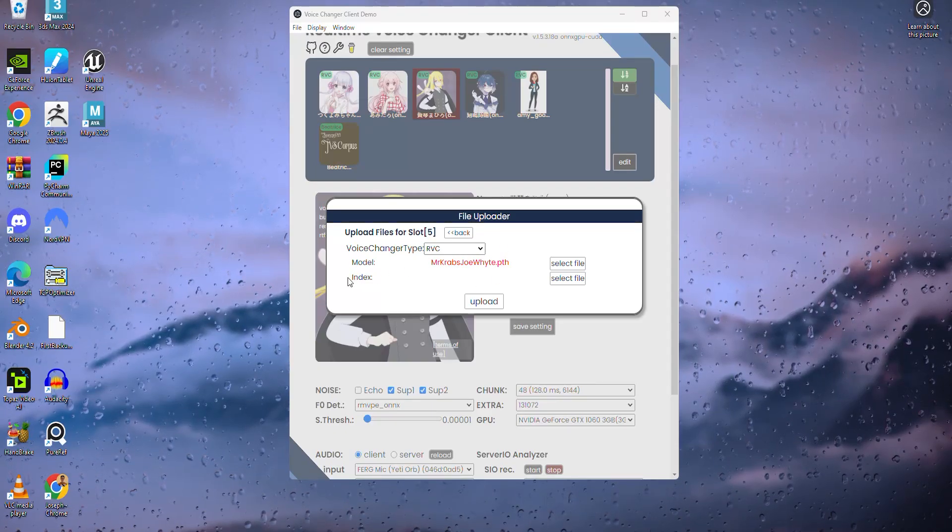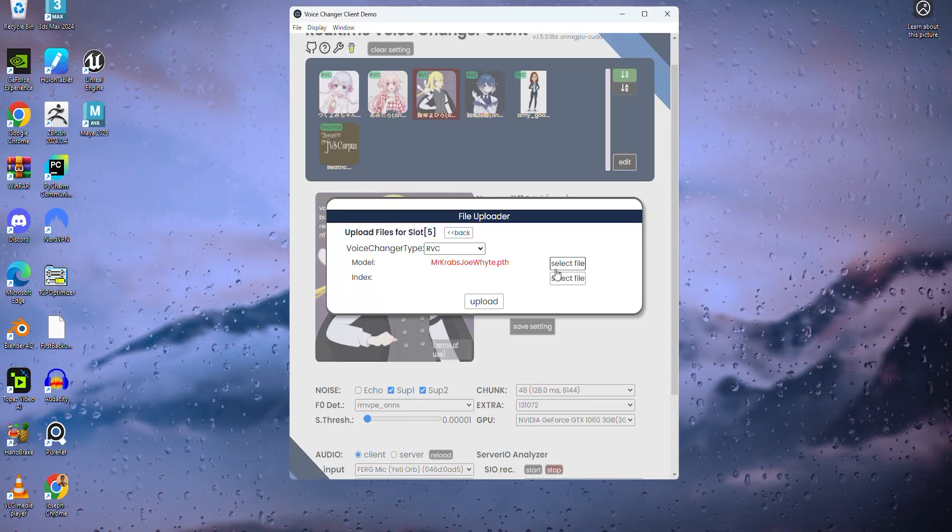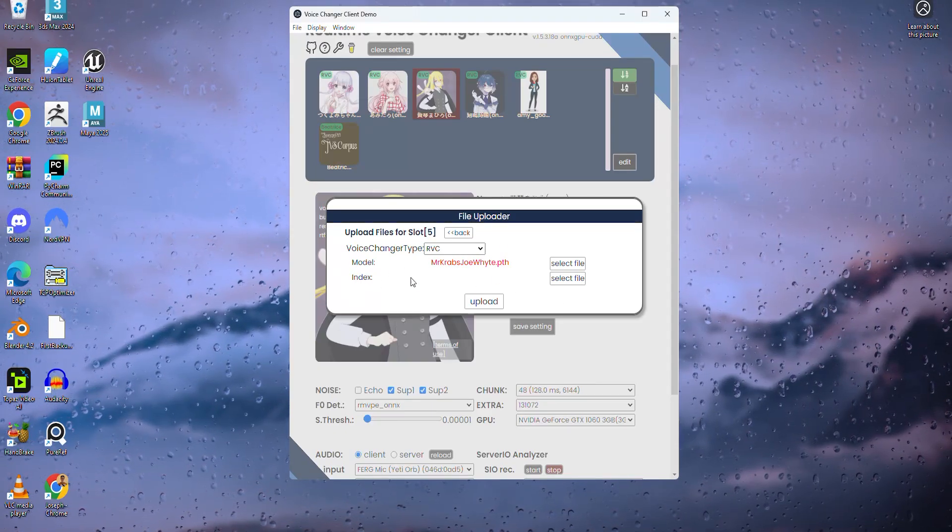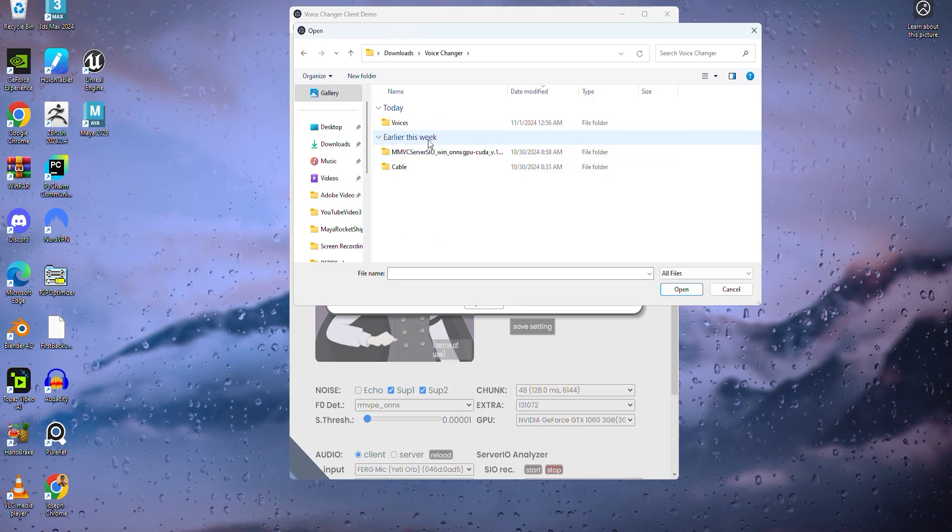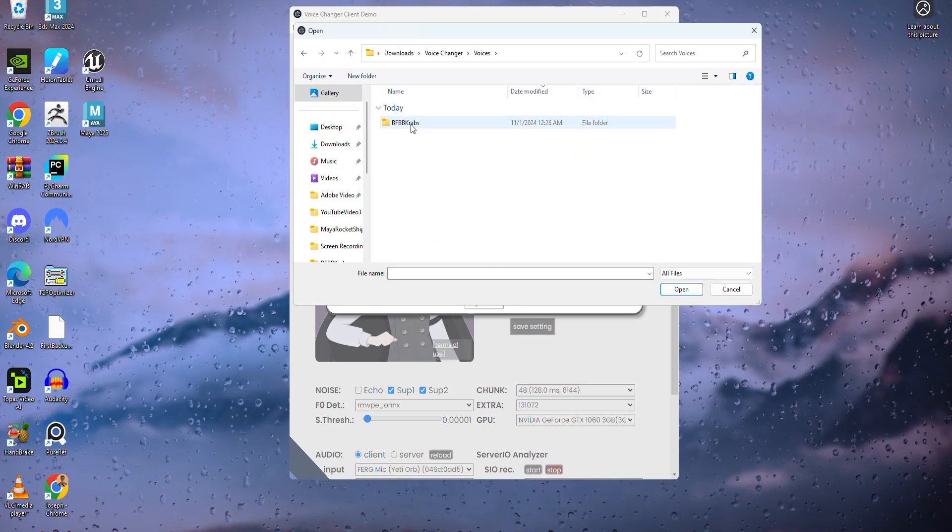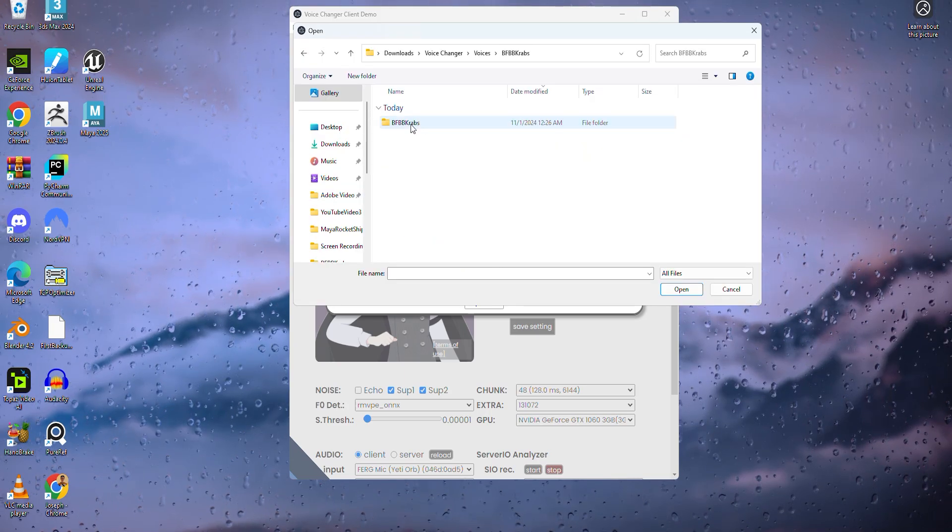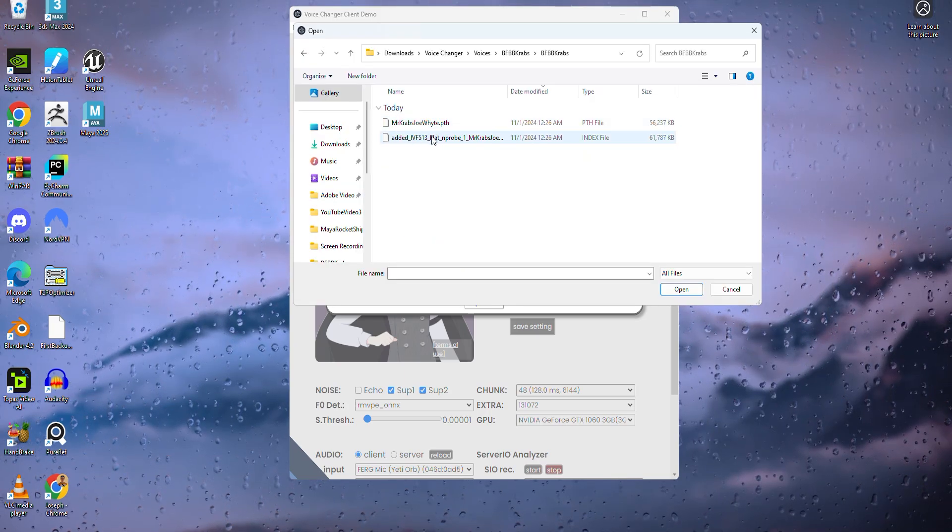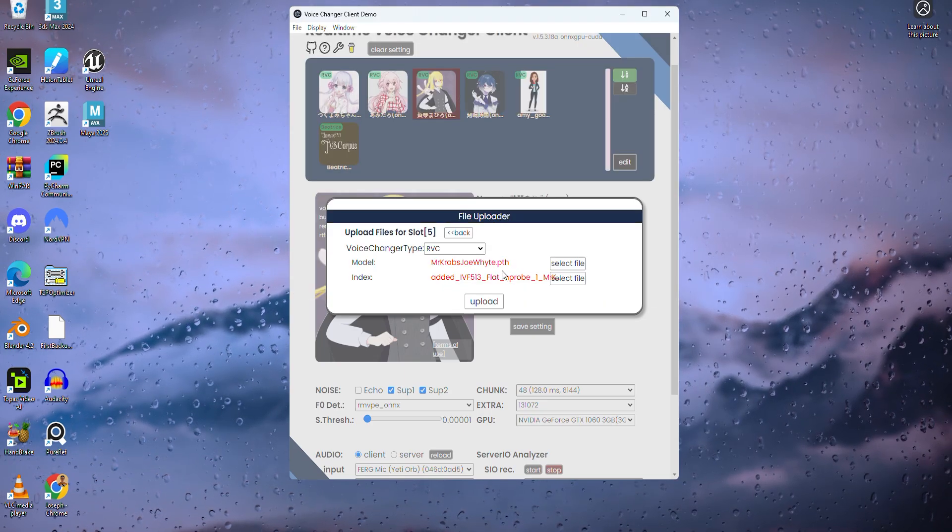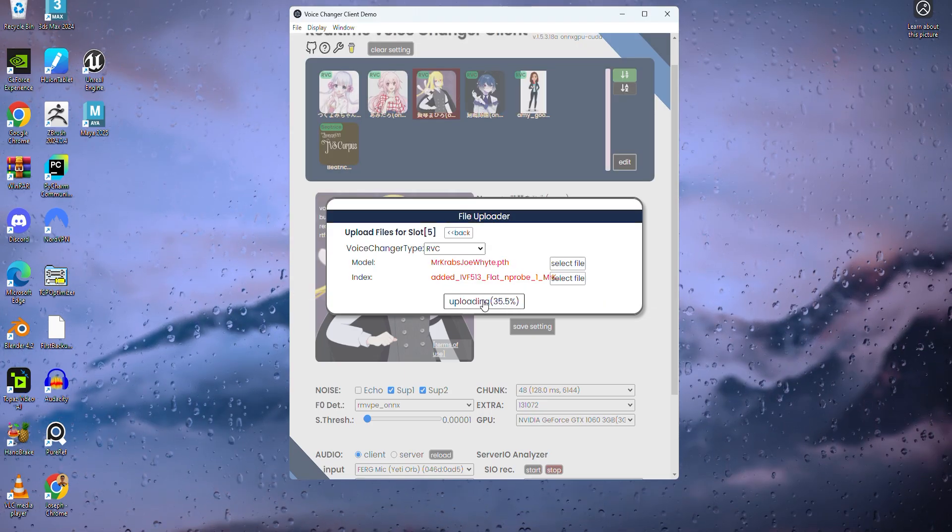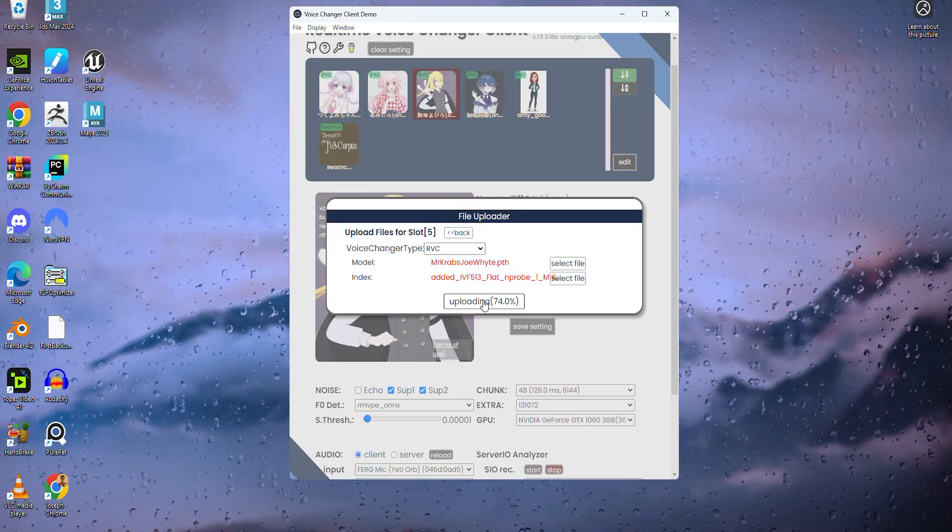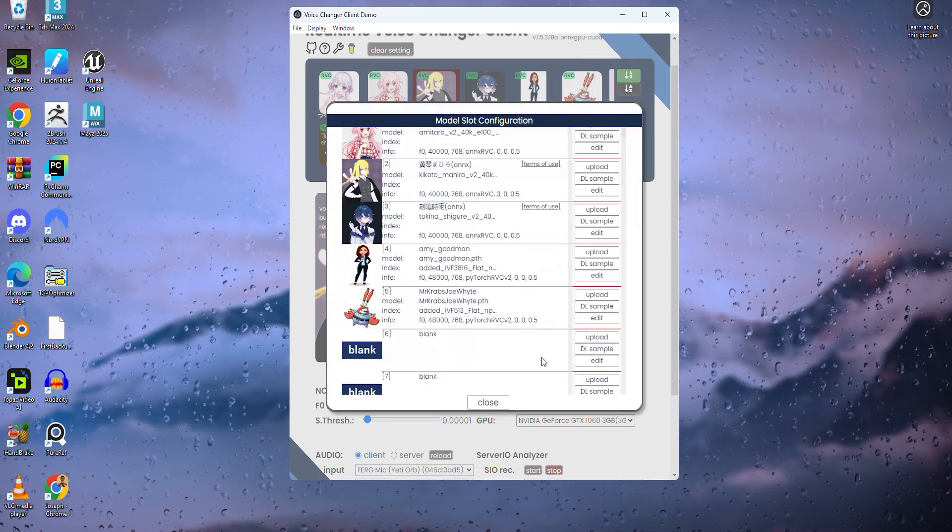Once you have the path file put in place, not all voices have the index file, so you'd be good to go from here. But since I do have the index file, I'm going to click index, select files, go to voices folder, click on the voice model folder again, and click the second file ending with index. Once everything is set up correctly, go down and click upload. In a few seconds, the file should upload on your voice changer.